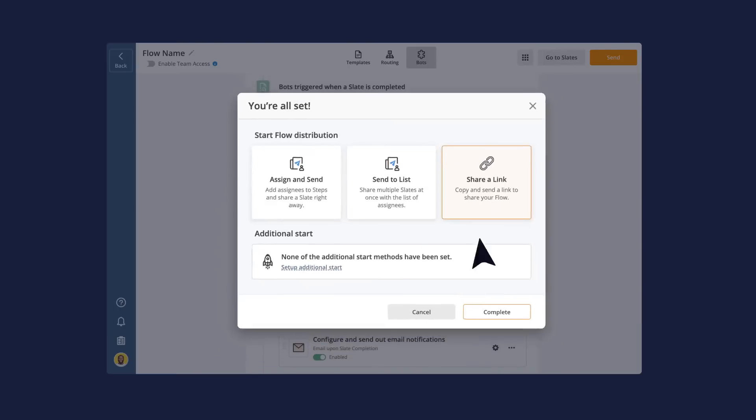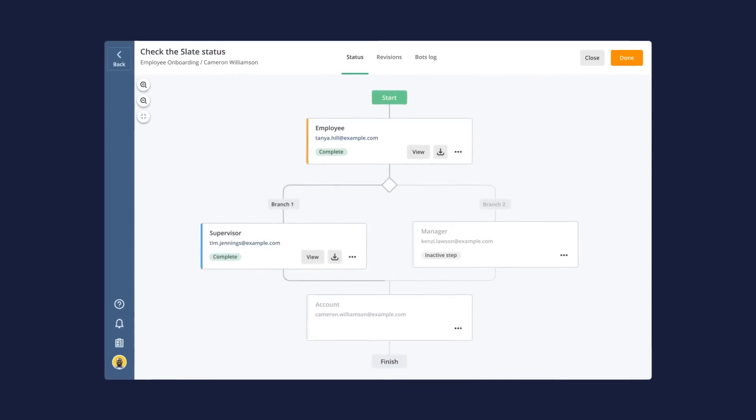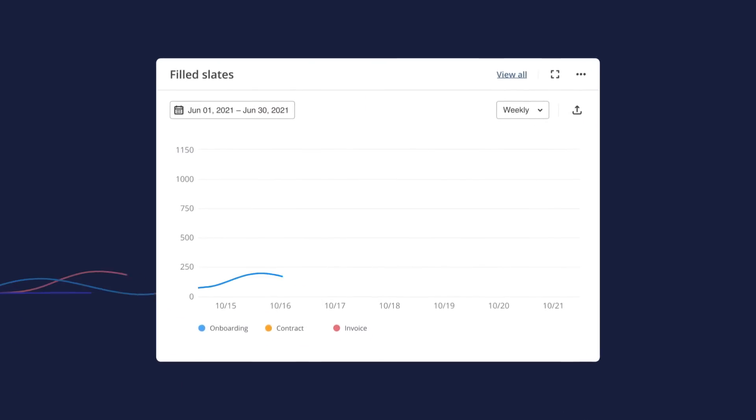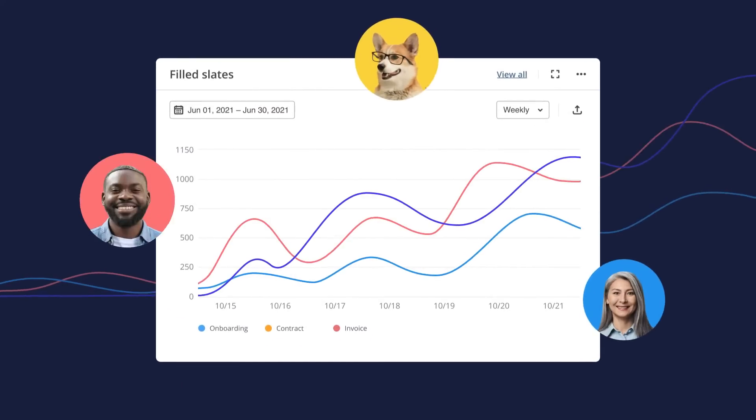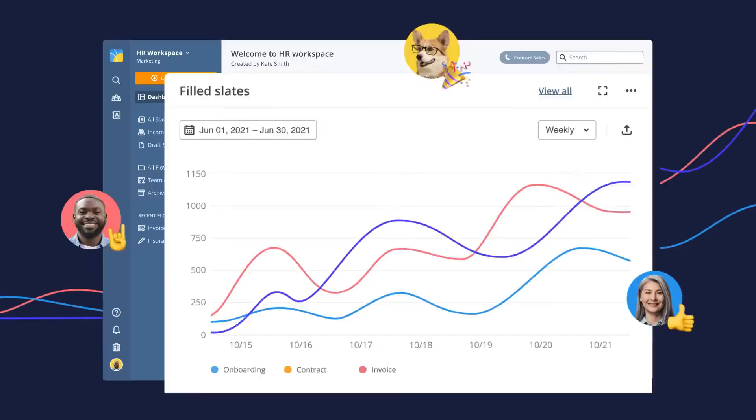Once everything is set, start your flow by sharing it with your recipients via email or public link. View the status of your flow and track its progress in real time.